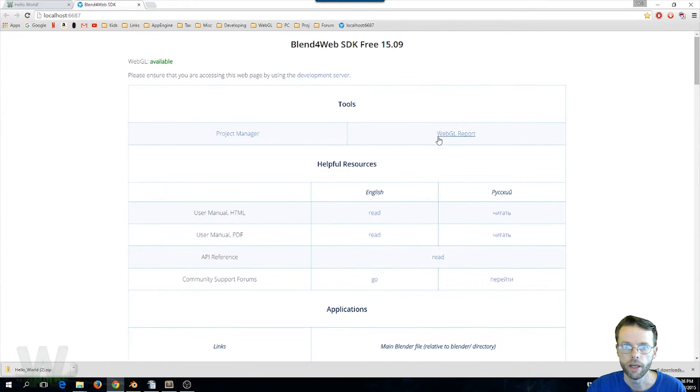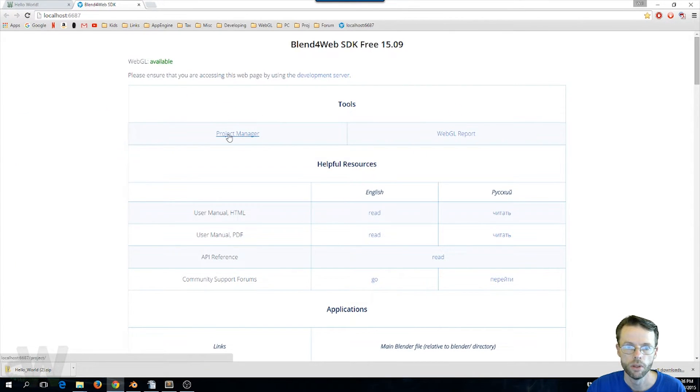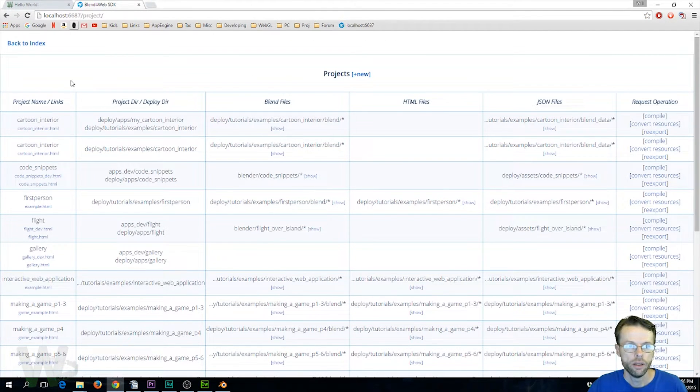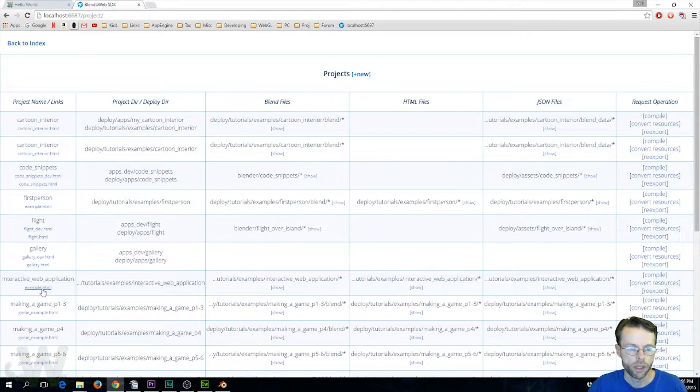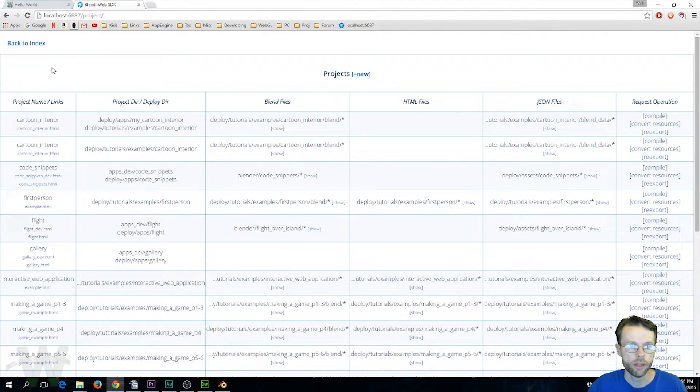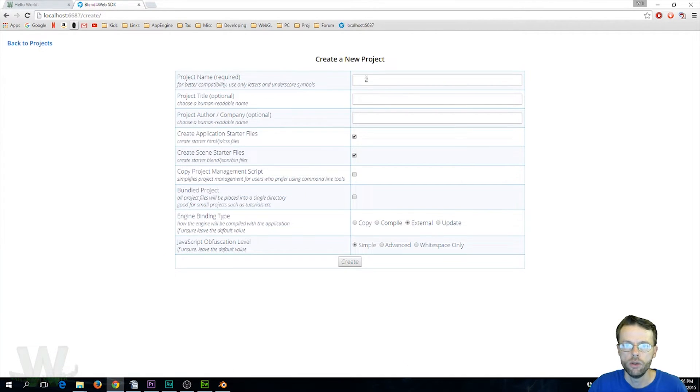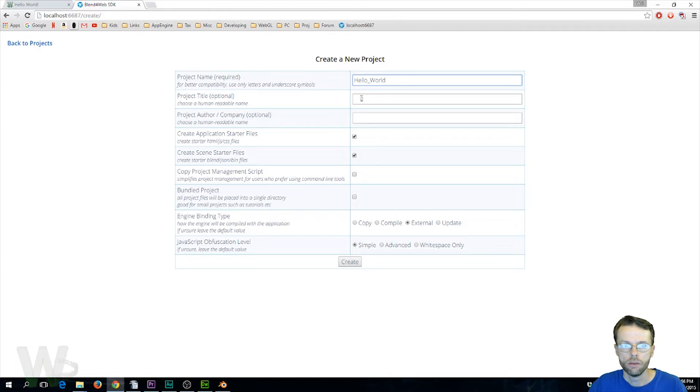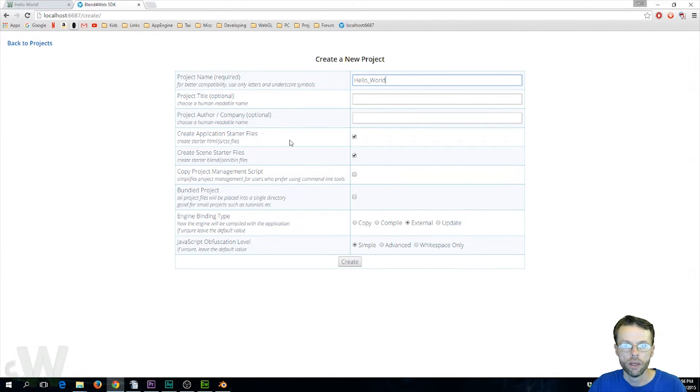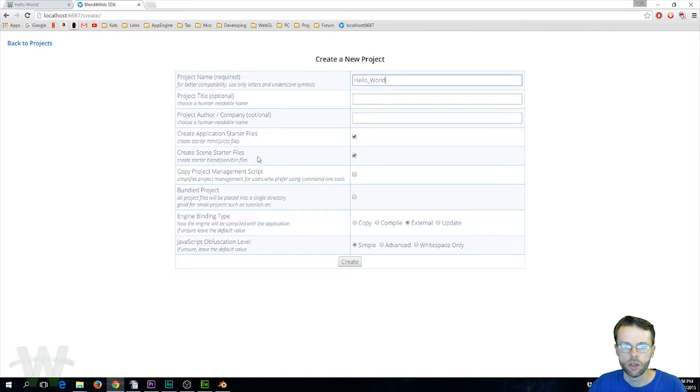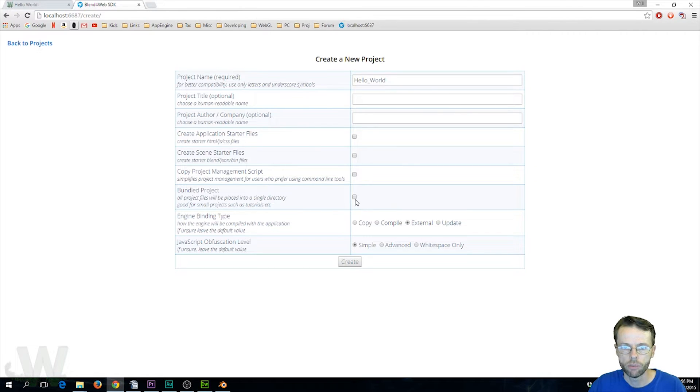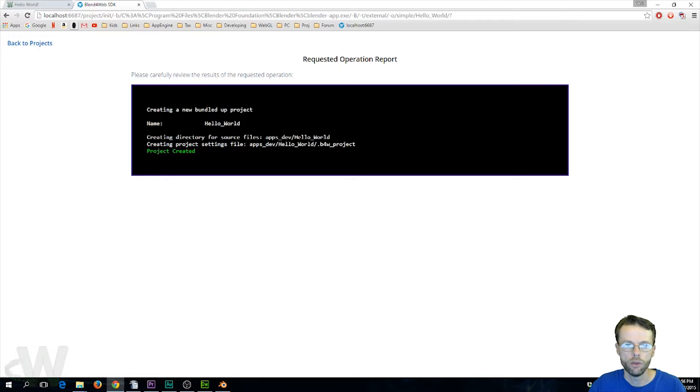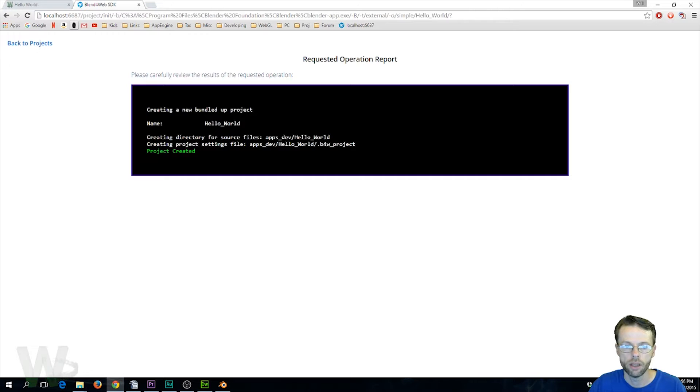And so that's going to open that up and what we're going to do is go ahead and go to Project Manager. Here you see a list of all of the applications that shipped with your SDK and we're going to place ours on the list for ease of access. So we're going to click New and we're going to name our project Hello World. I don't think we need a title at this time. Now if we were starting from scratch you'd want to create some of your starter files but we're not going to do that, but we are going to bundle our project into one single directory. So once your settings look like this go ahead and click Create and it's going to tell you what it has done. It created a directory in apps/dev/hello world.